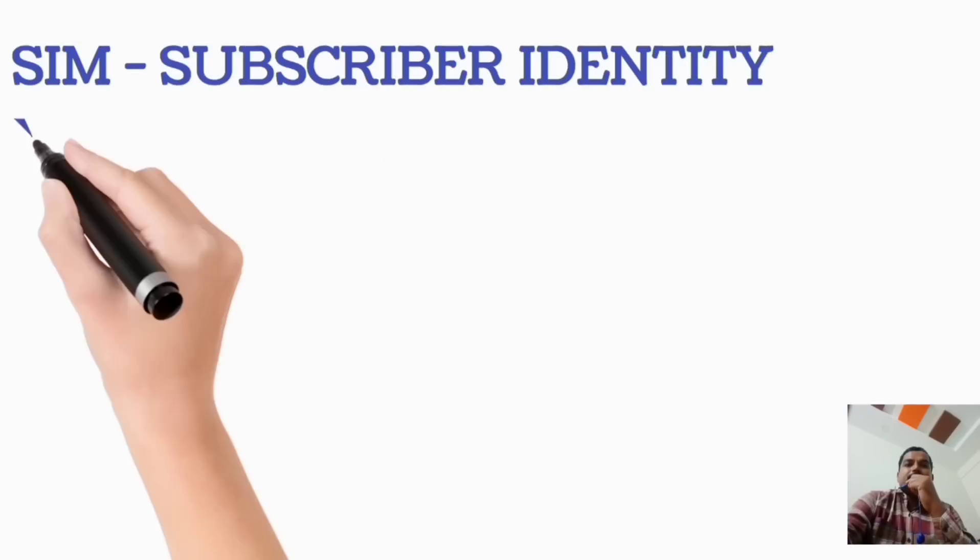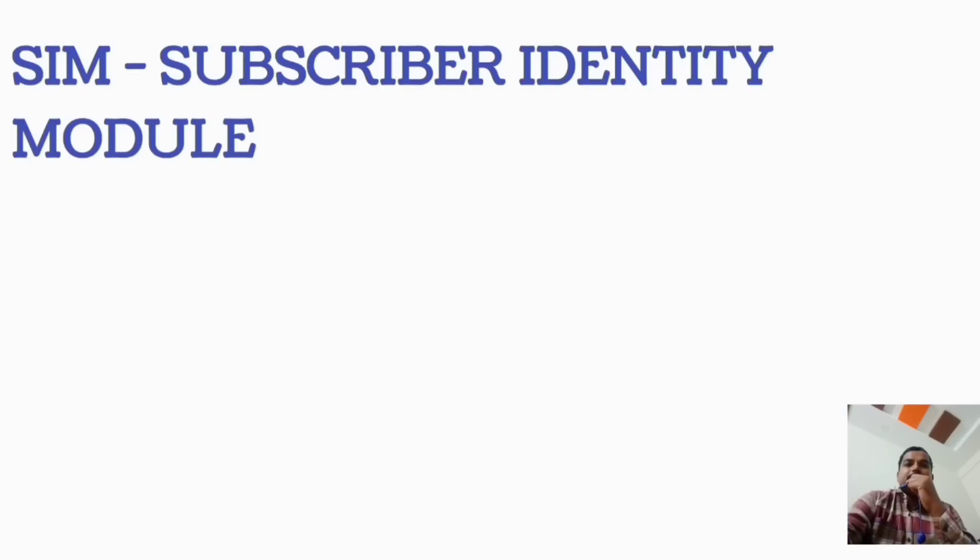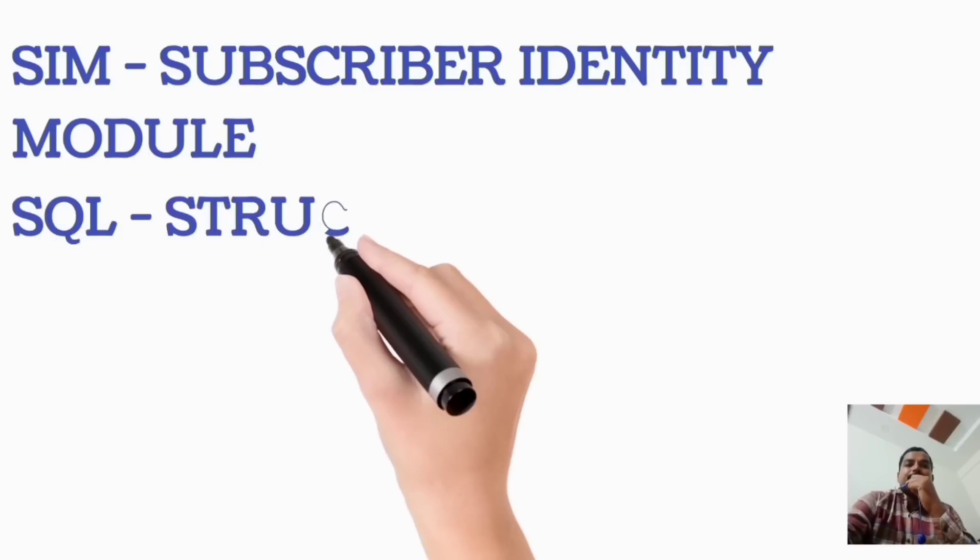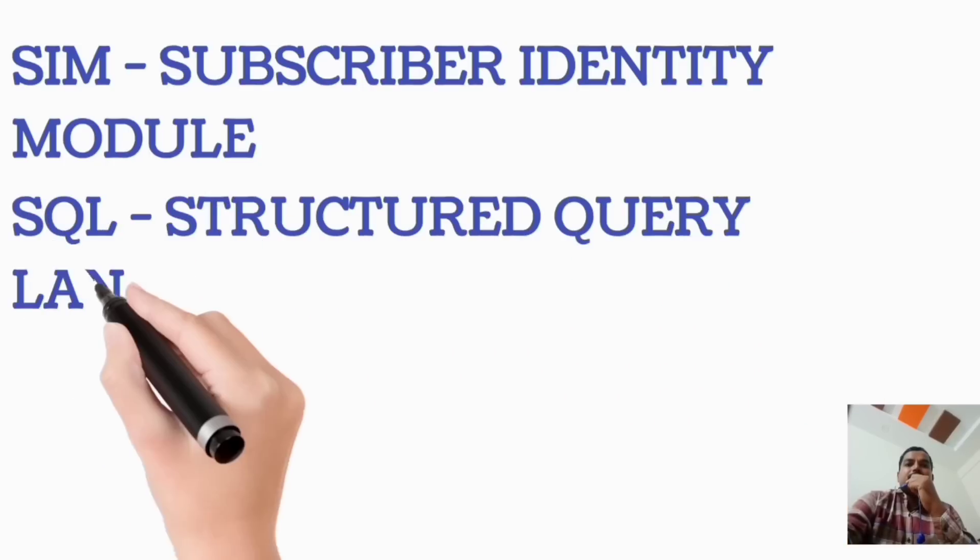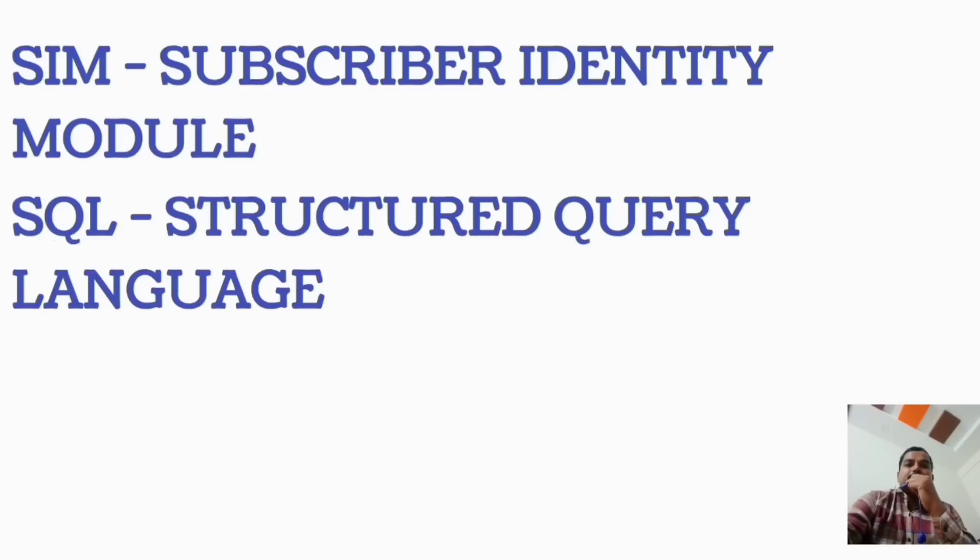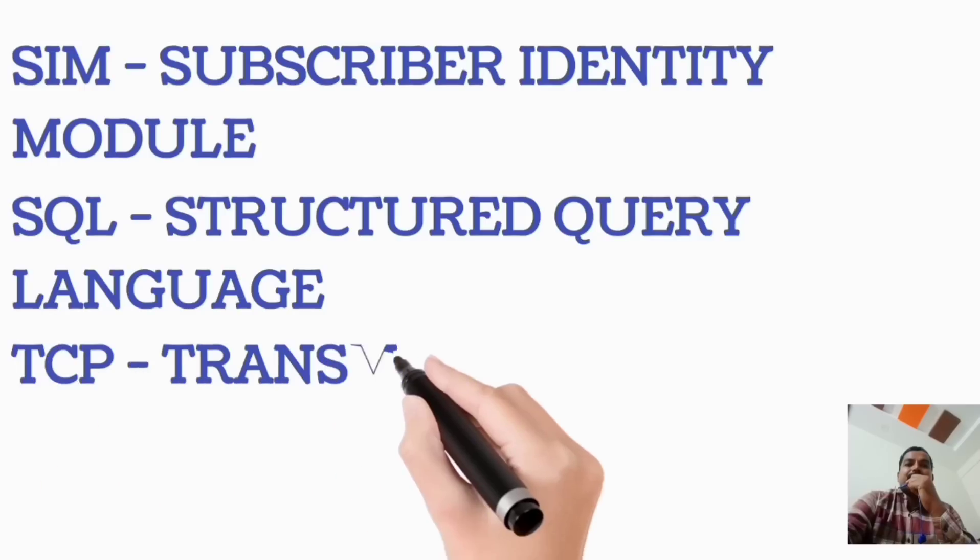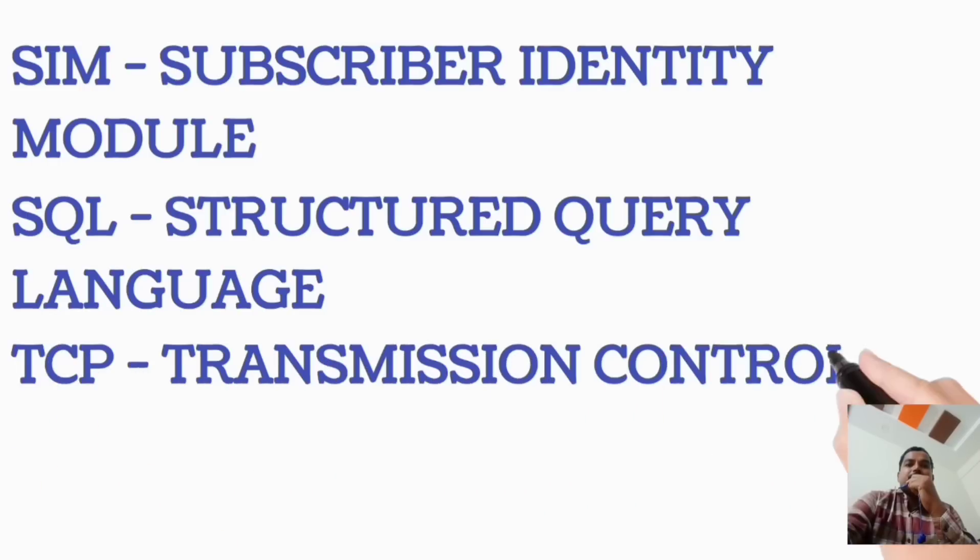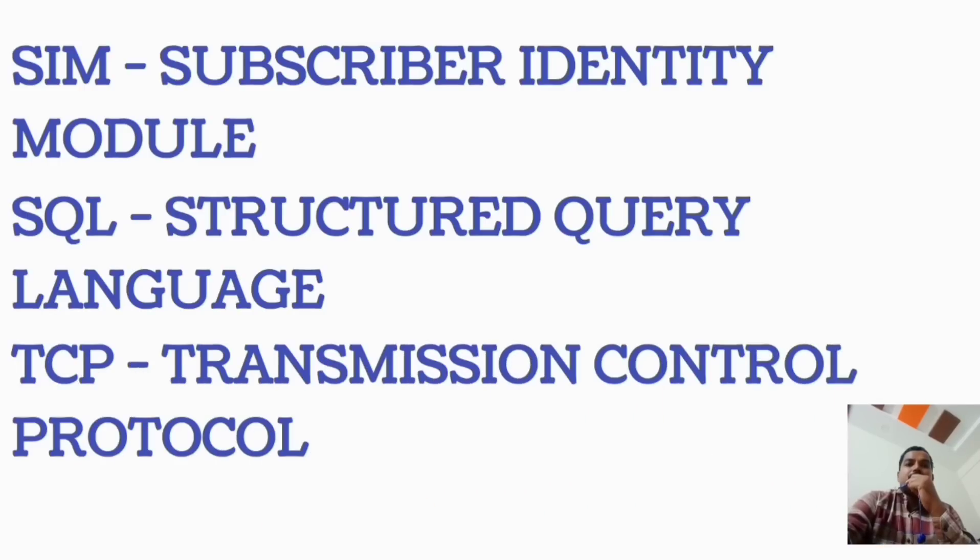SIM, Subscriber Identity Module. SQL, Structured Query Language. TCP, Transmission Control Protocol.